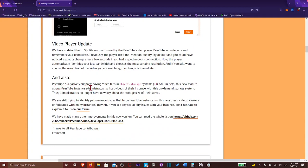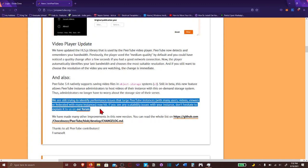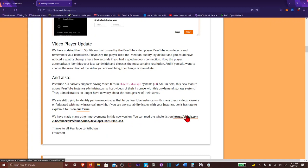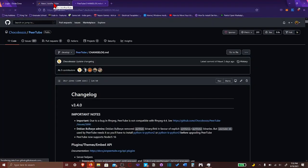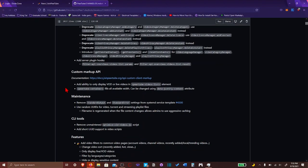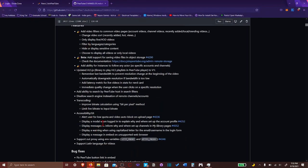PeerTube 3.4 natively supports saving files and object storage systems. Saving video files and object storage. What is that? Oh, like, on a cloud, I guess? I think it's on the cloud. Administrators to host their videos of their instance on this on-demand storage system. Thus, administrators will no longer have to worry about the storage size of their server. We're still trying to identify performance issues. New version. You can read the whole list. Oh, boy. So I'm just gonna go read the whole list. Okay, so these are the features. If you want to check it out, go ahead, check it out. I'm not gonna even go over.